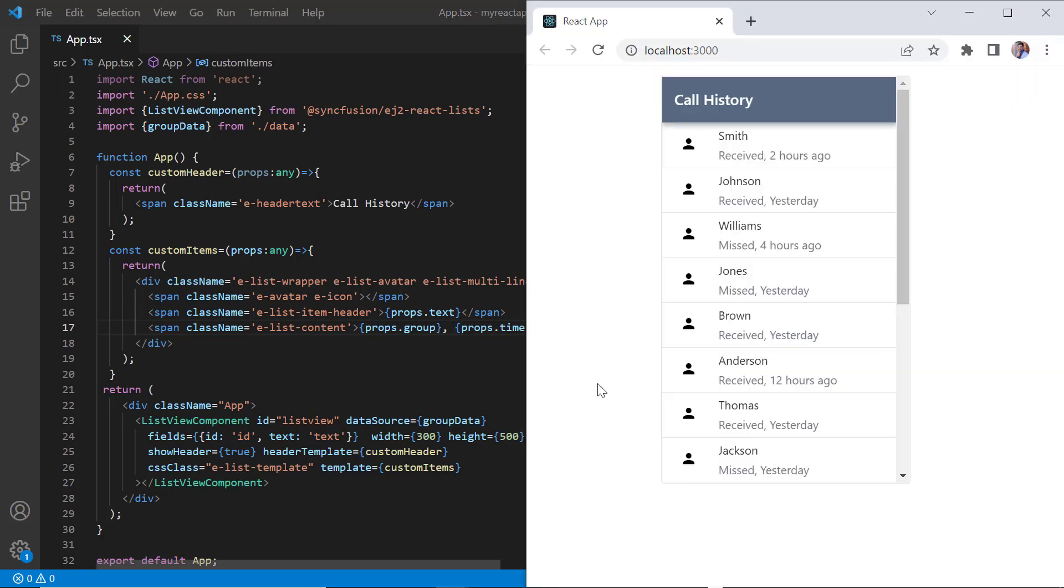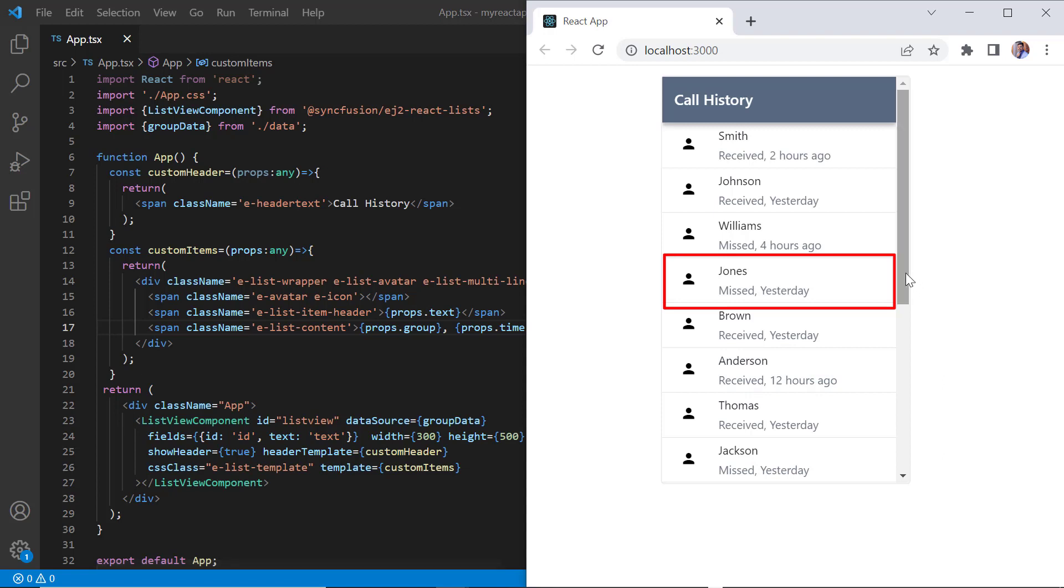Look at the list view now. Icon, name, type and time of the call have been added to each list item.